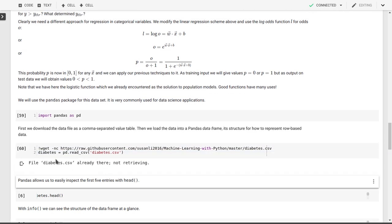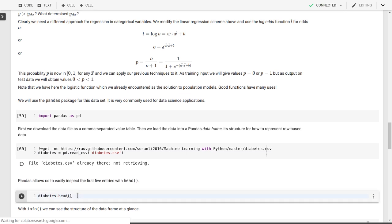So in the linear regression problem that we solved earlier, in the previous lecture, we actually had to reclassify male and female into a numerical score. So here, we're not going to have to do that if we use pandas, which has a lot of support for that. So we'll load pandas, we'll download this diabetes comma separated values file, and we'll read it into pandas with this read_csv function.